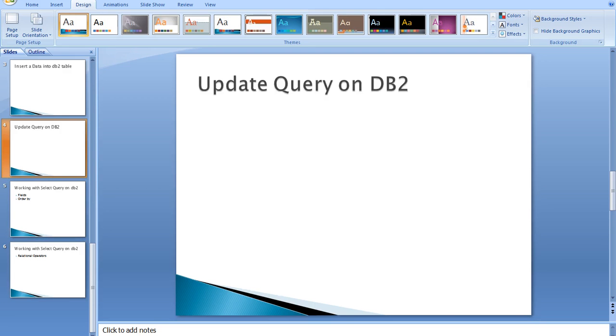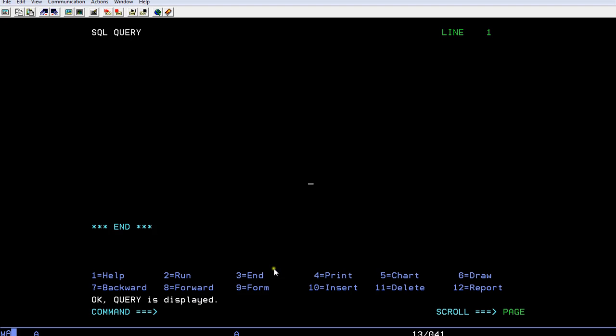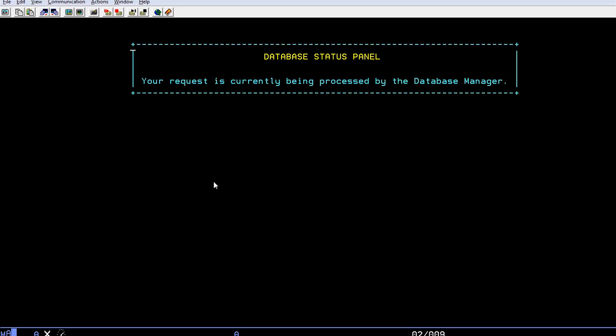Now you are connected to the mainframe system and you are using QMF. I have a table, so let's retrieve the table using a SELECT query.